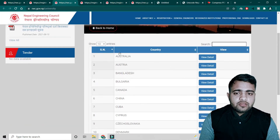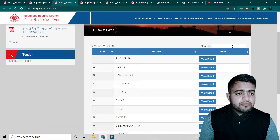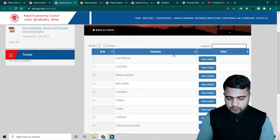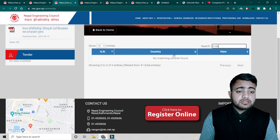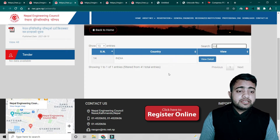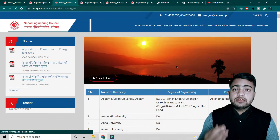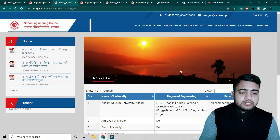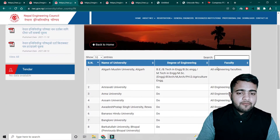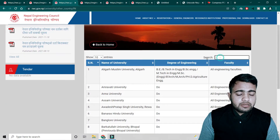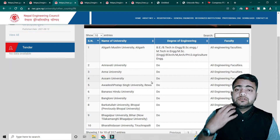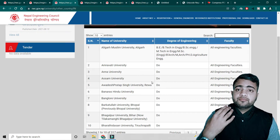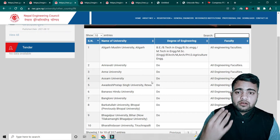You just click on that link and find your university. If you completed your study in India, you can click on the details. If you are from other countries, you can search that country, click on it, and you will get all the universities recognized by NEC.